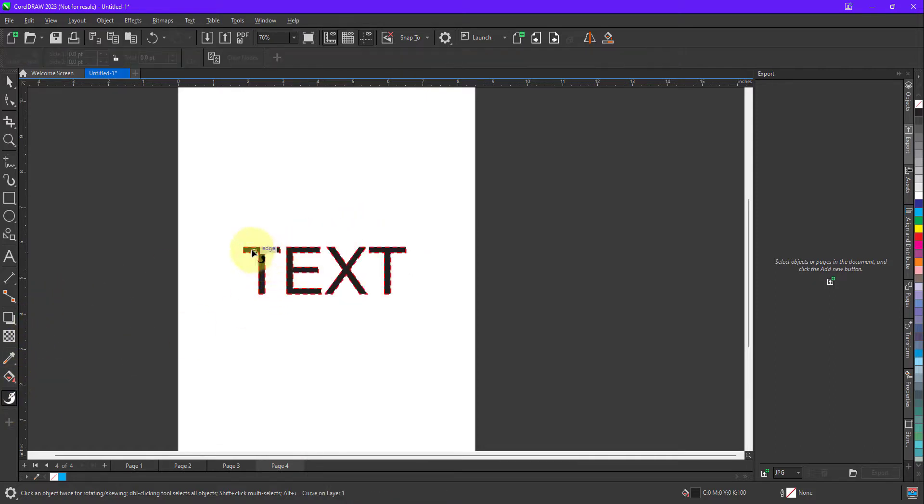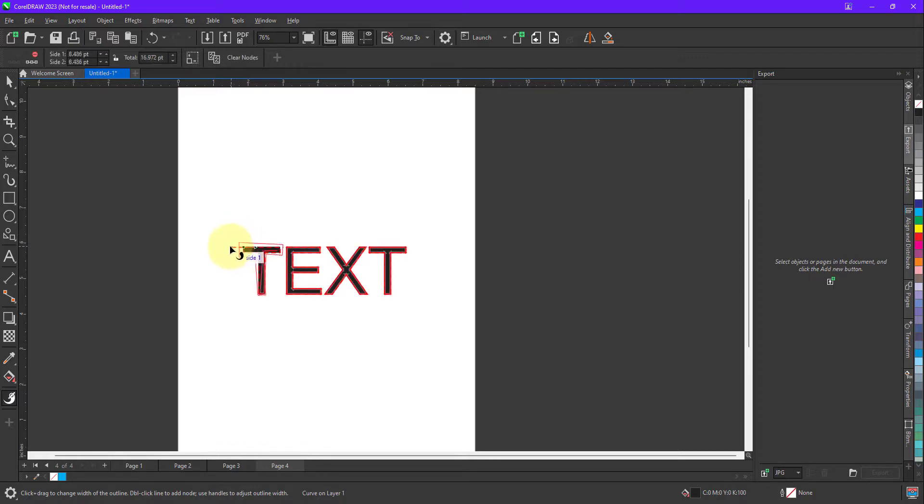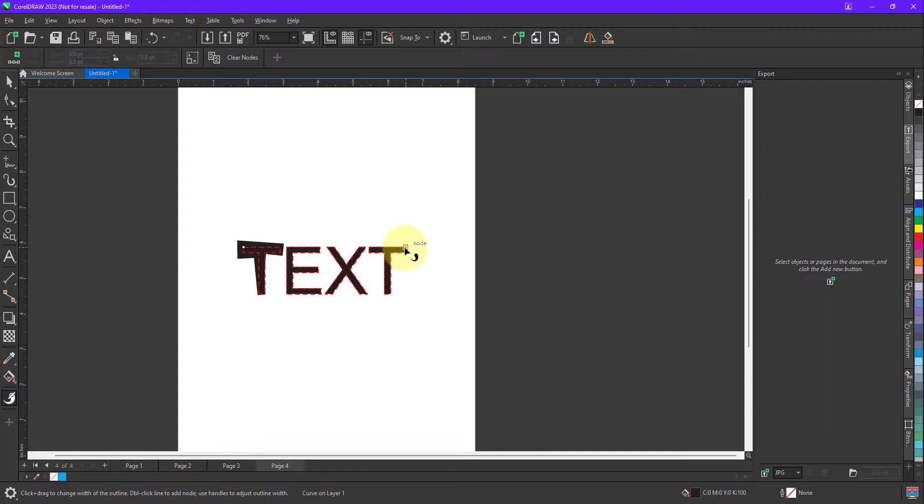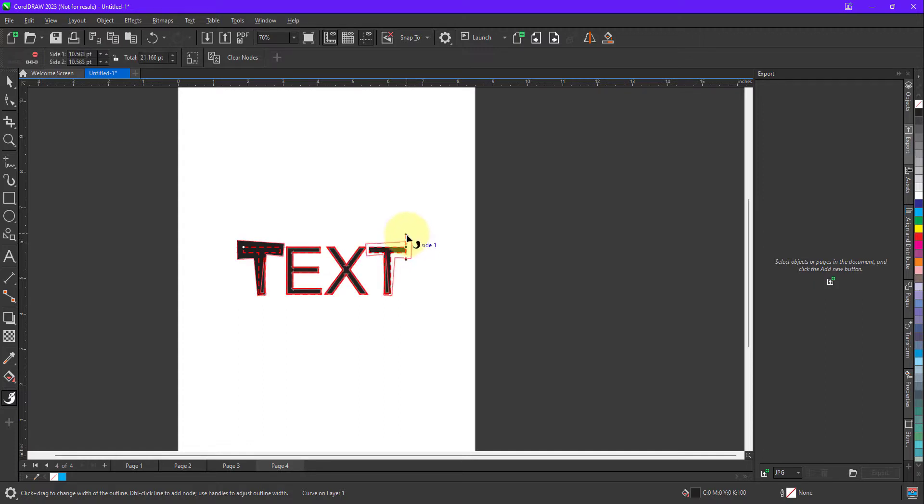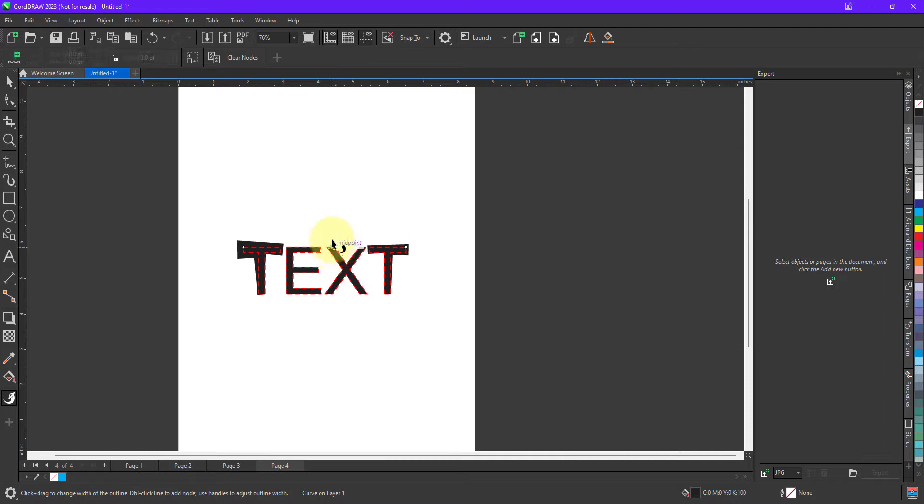we can easily apply the variable thickness to text also. Can you see, let me say I want to apply the same thing on this T as well. I can very easily do it, I just need to stretch how much thickness I want to apply on it. Can you see, as simple as that.